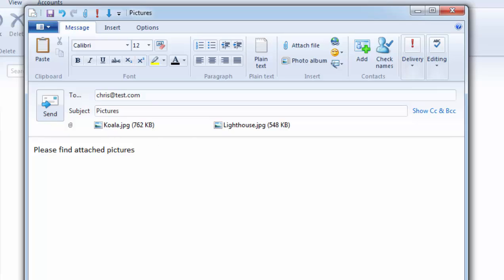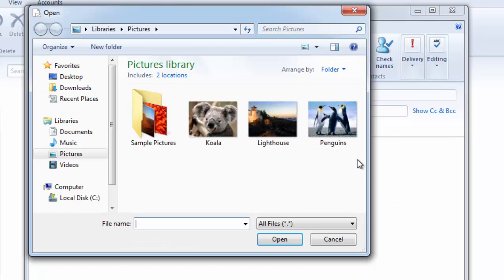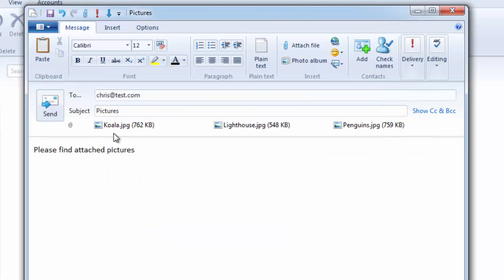And say if I wanted to attach a third picture we just repeat that step. So I'll click the message tab up there, click attach file and I want to attach the picture of the penguins as well. Double click penguins and as you can see there I've got koala, lighthouse and penguins.